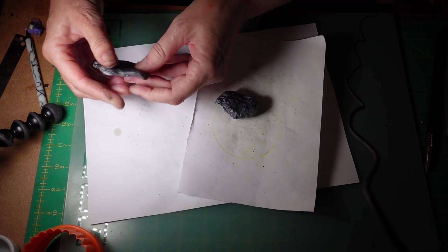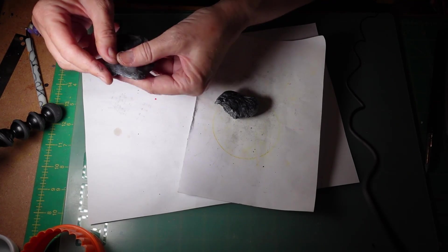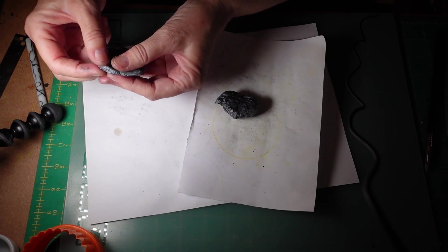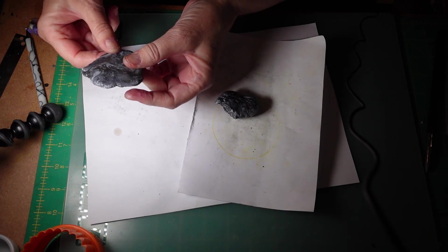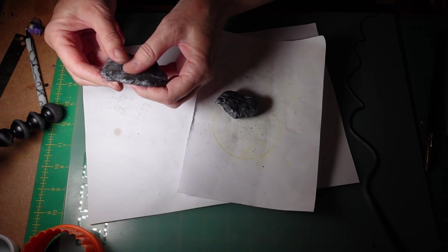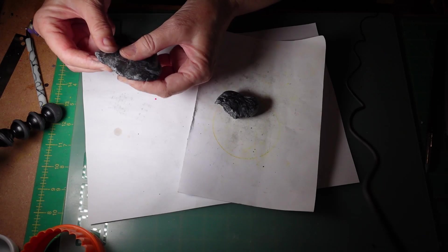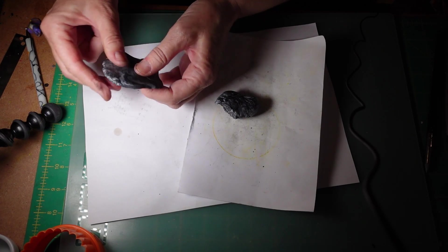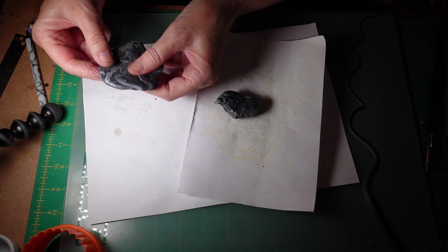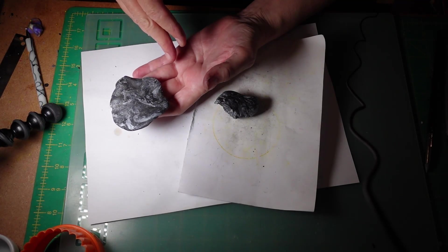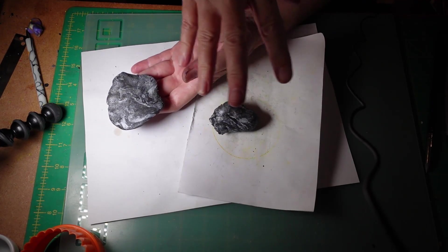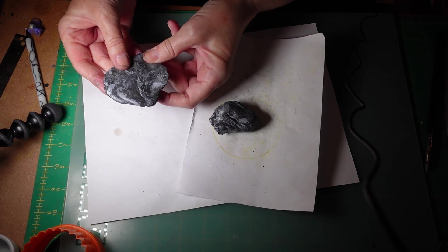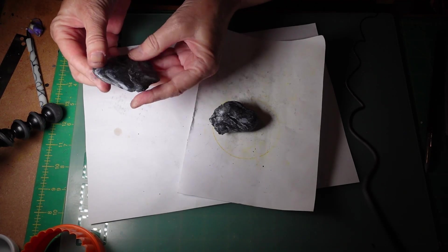The other thing I wanted to say was always check the instructions on your packets because some clays are different and you'd have to be careful of that if you were going to be mixing say Premo and Sculpey and FIMO so make sure you have a look to see whether they are compatible to be mixed together.